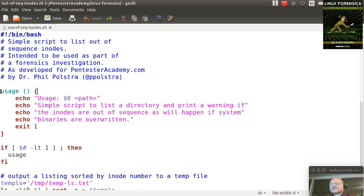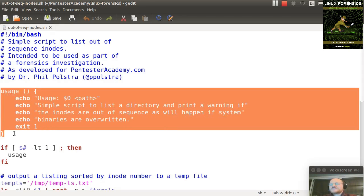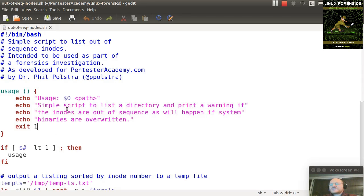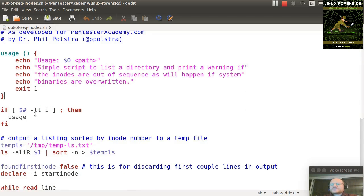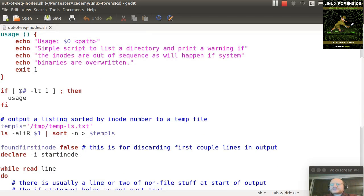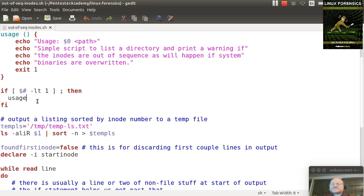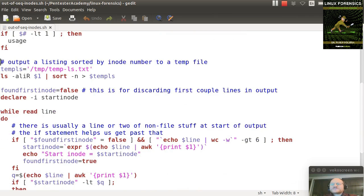I define a little usage function, and it says run this script and give me a path. I will give you a printout of files in that directory with their inodes, and I will also tell you if there are any gaps in the inodes. So here I check and see if you gave me less than one argument, then I will yell at you and give you the usage statement. And here's the main script.